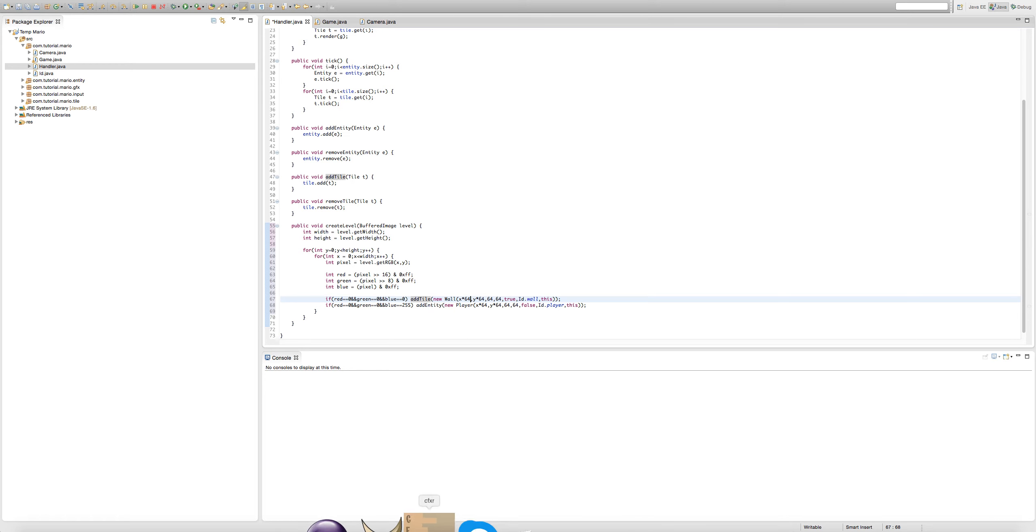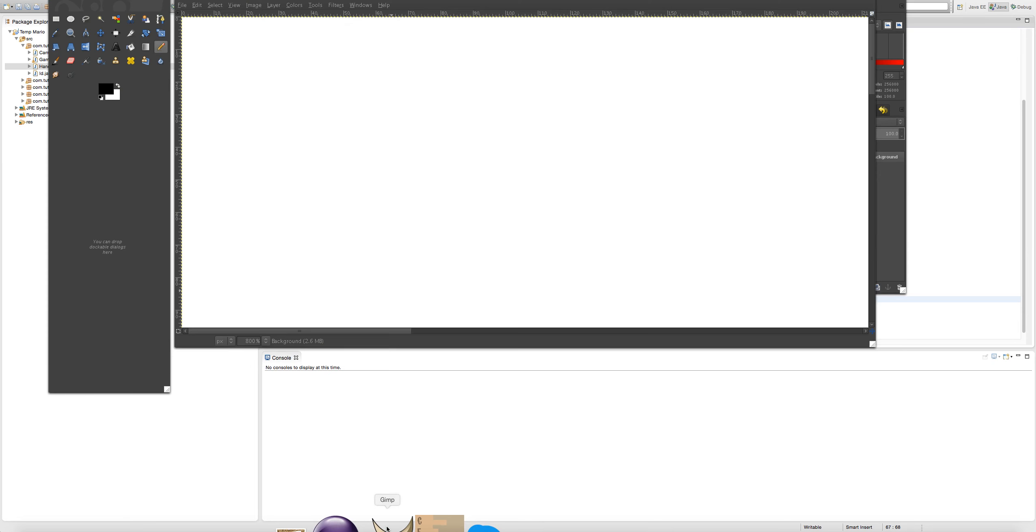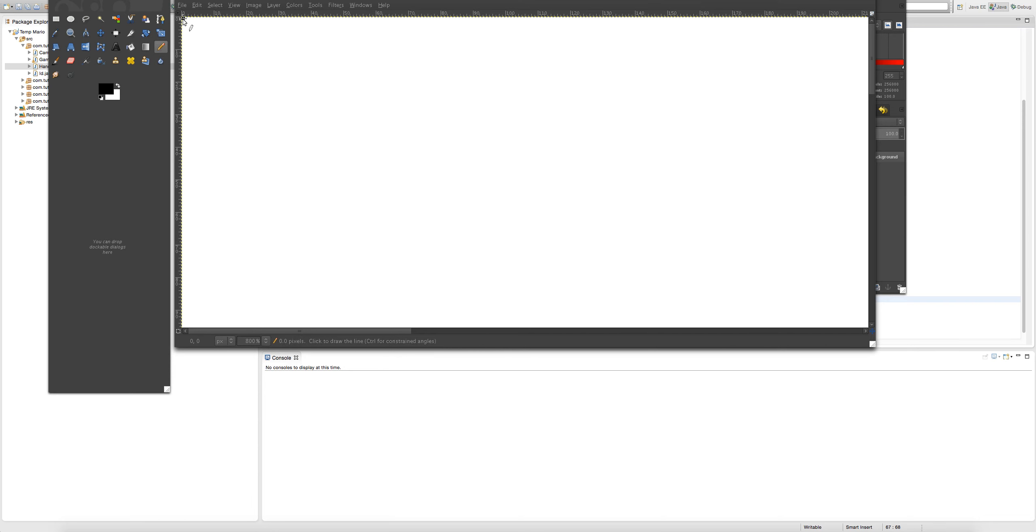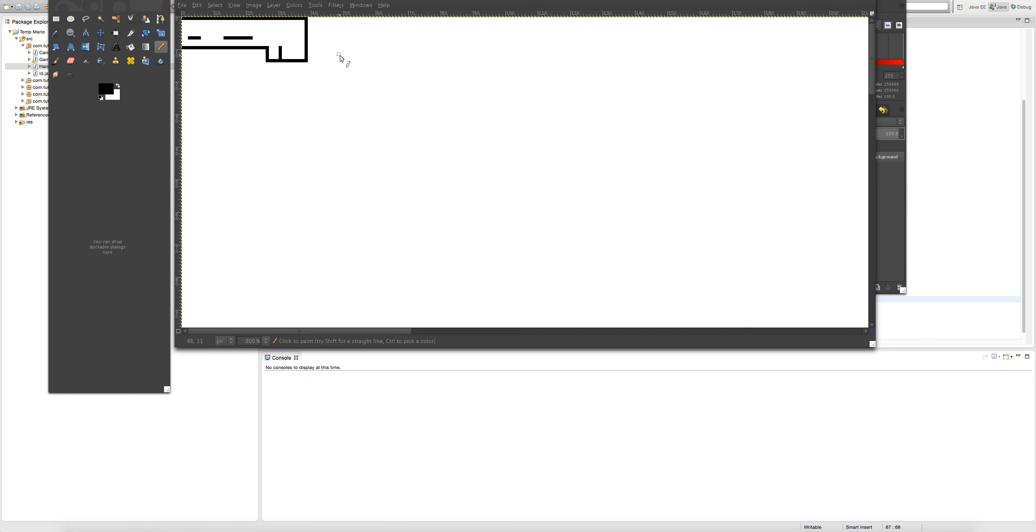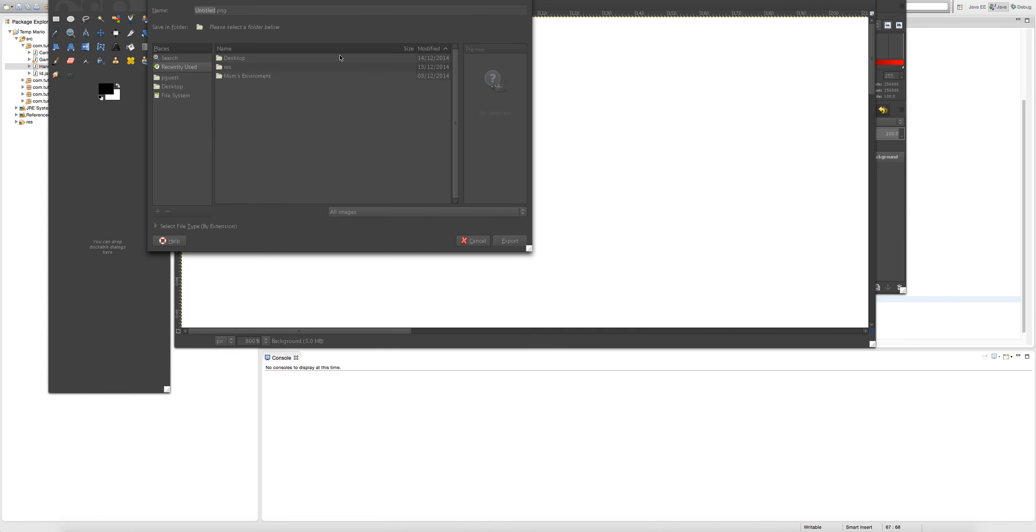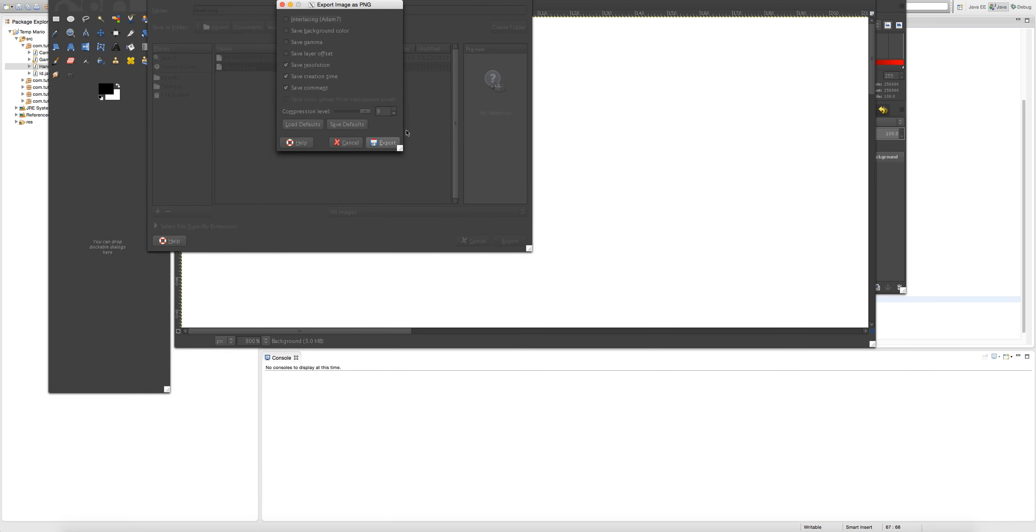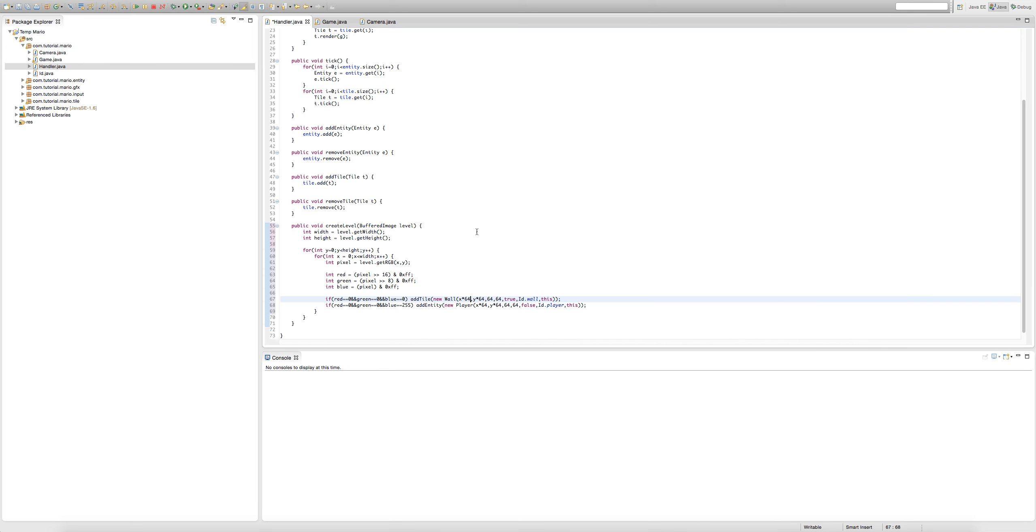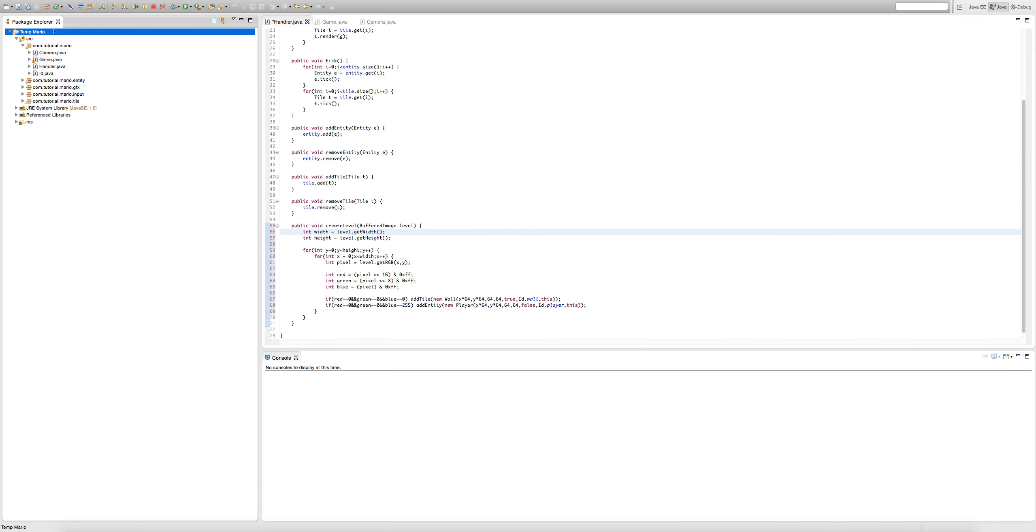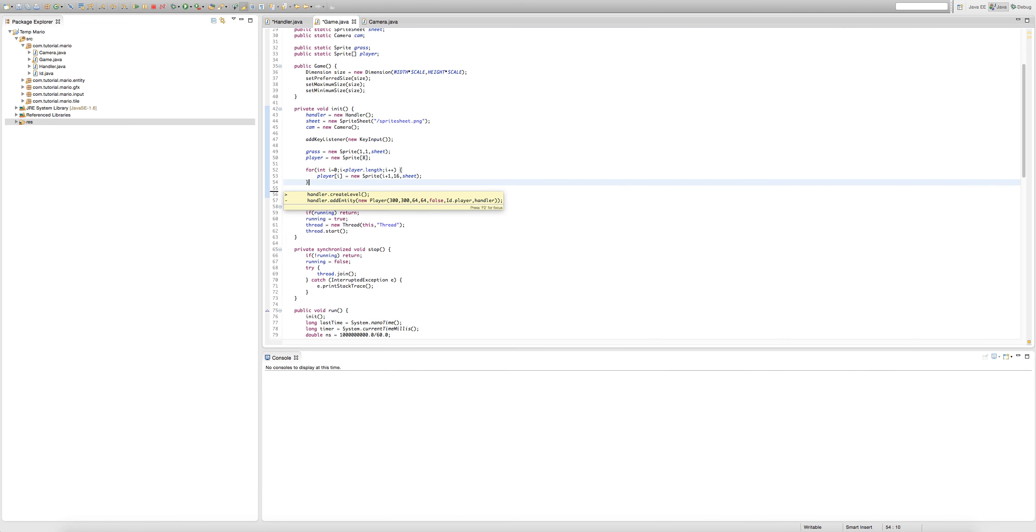So what I'm going to do is we can start making our actual level. So just remember 0, 0. I'm just going to make a quick little level here, kind of like what I made before. Export that as level PNG, and we're going to go into our folder and click export. And now we're going to click on our project folder and hit F5 to refresh. Now if we look at our res folder - level.png. Now we're going to create a buffered image.